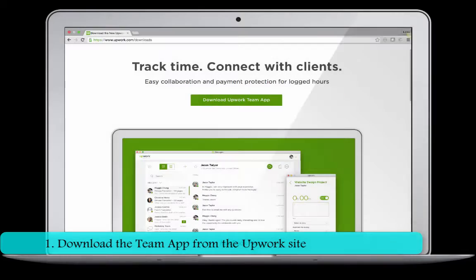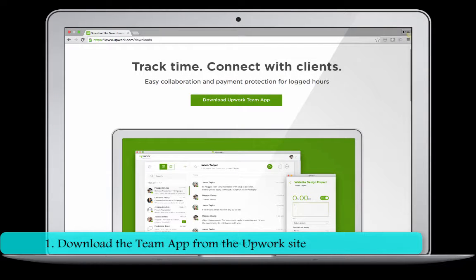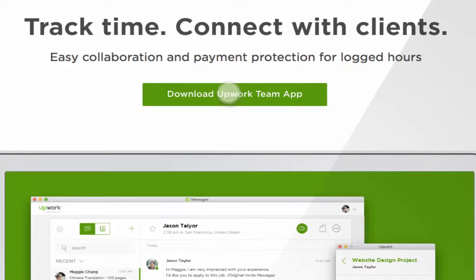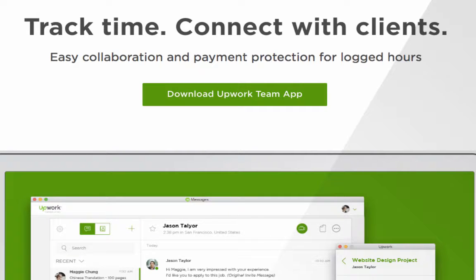To download the Team App, go to upwork.com/downloads. Then click on the button here to download the file.